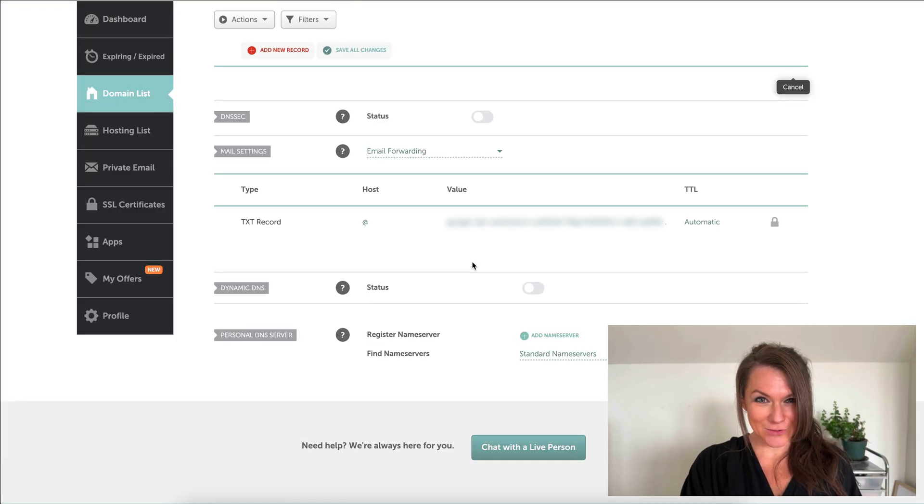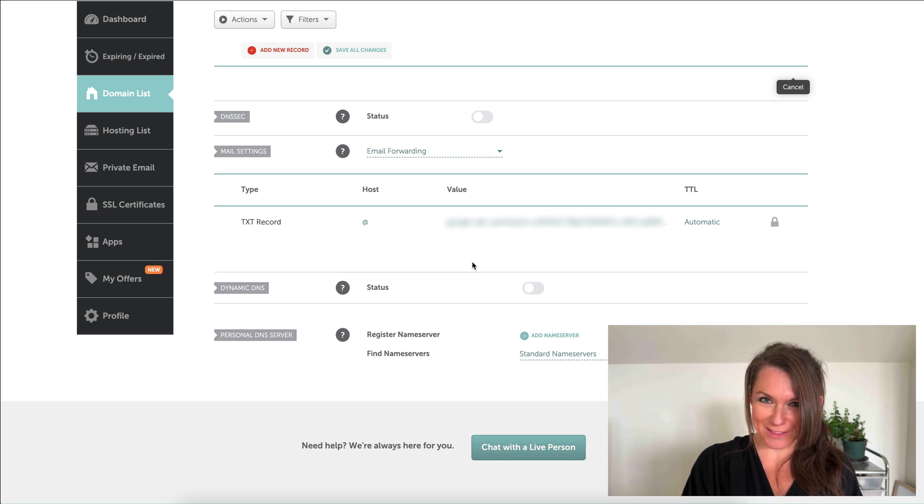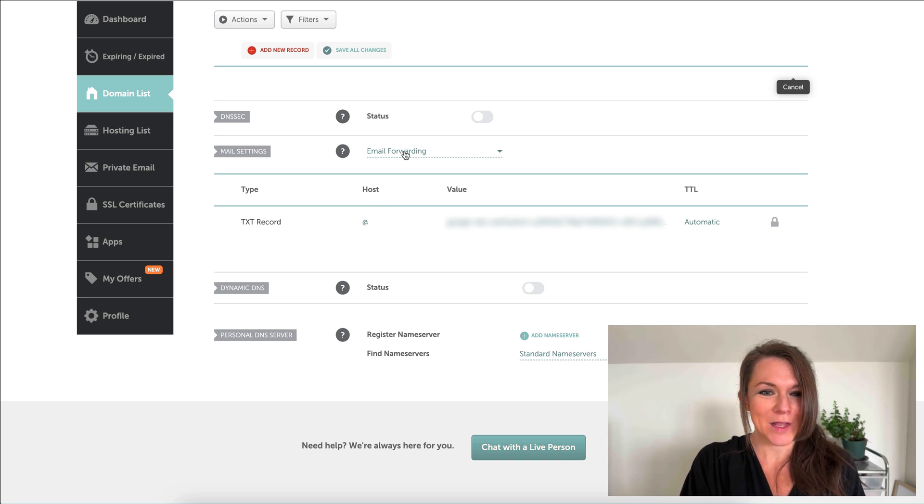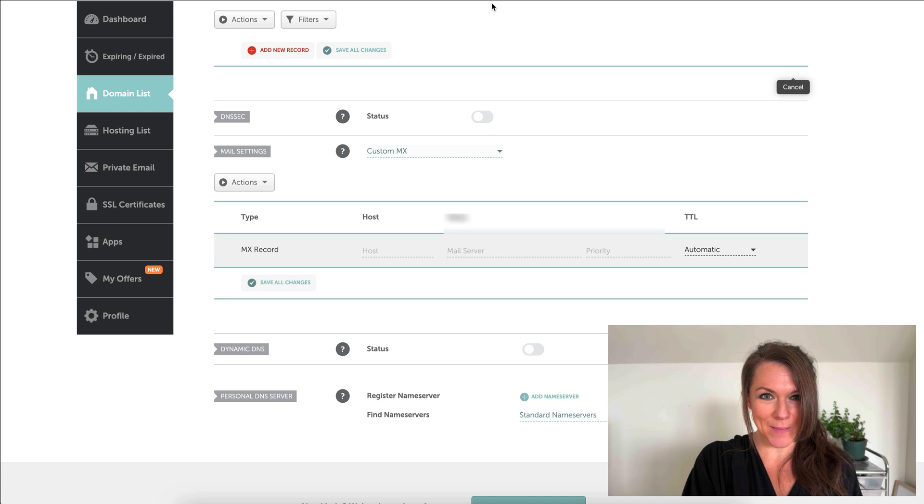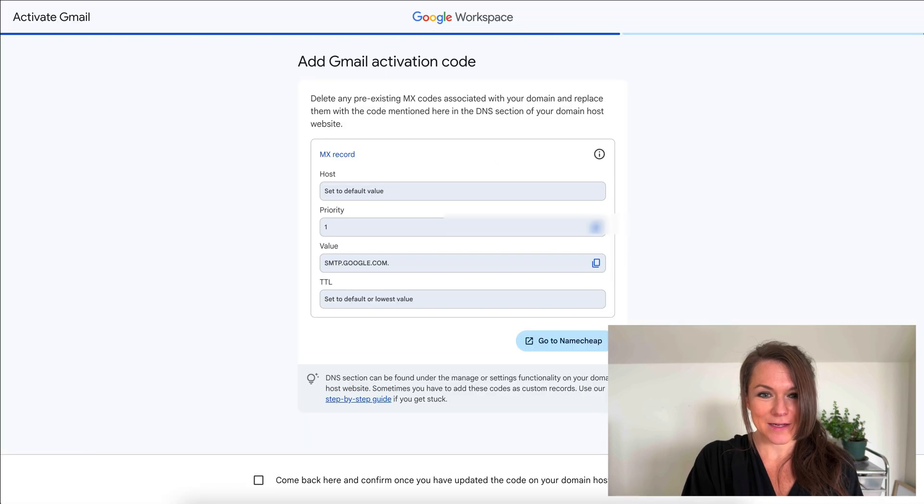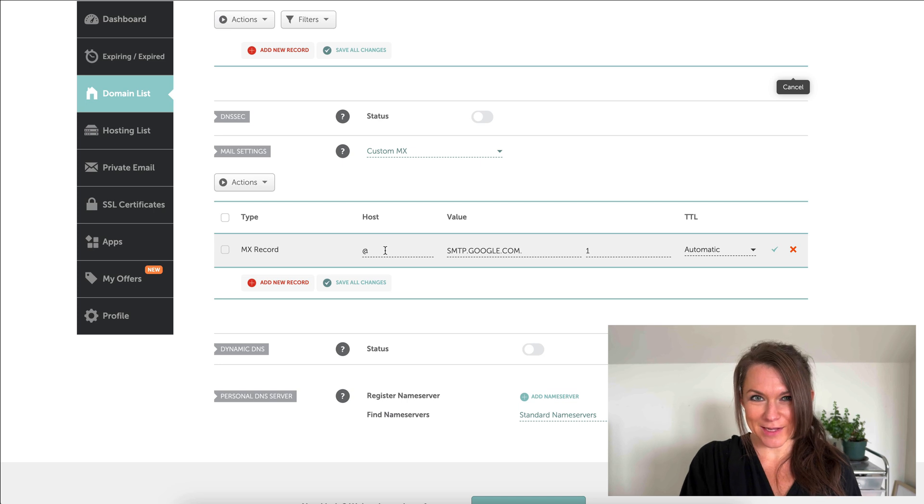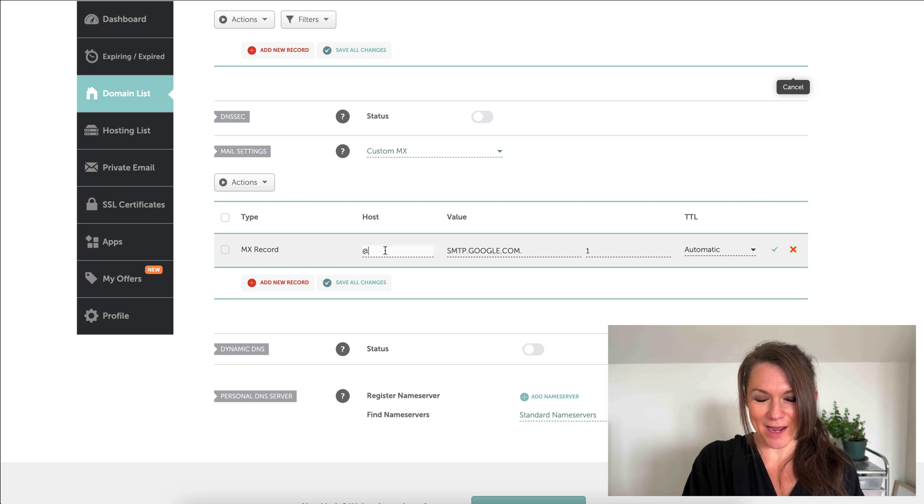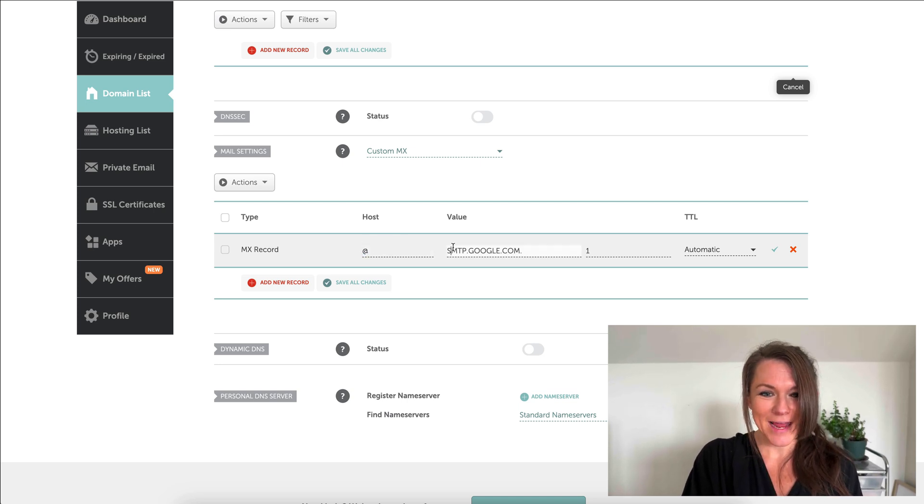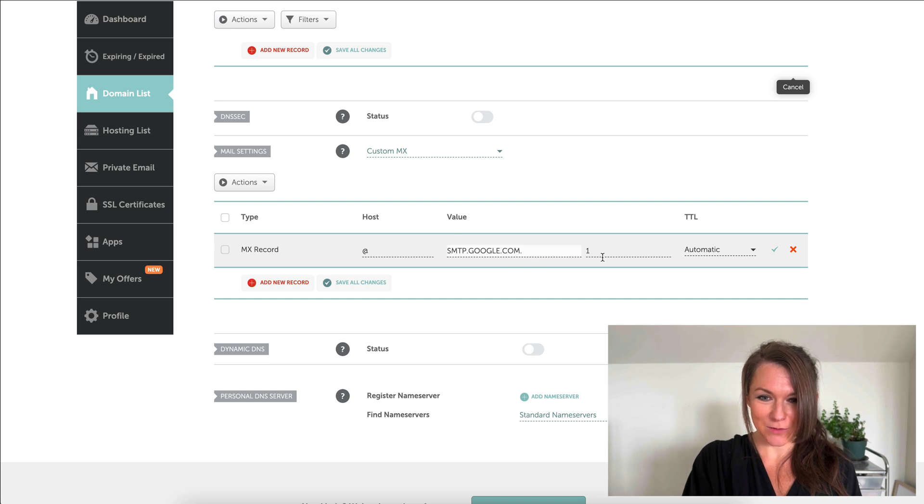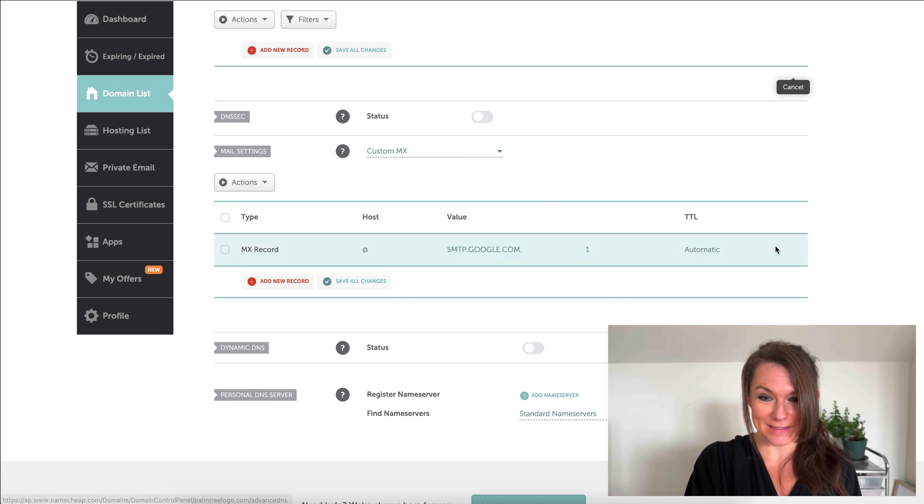I'm going to come back to my Namecheap and it looks like it wants me to change how this email is set up. Instead of doing email forwarding, I'm going to do custom MX records. Then I'll grab this custom MX records from right here. In this MX record, I'm going to make the host an at sign just because it wouldn't let me save it with the default. I'm going to add this smtp.google.com. My priority is one and then I'll hit save.